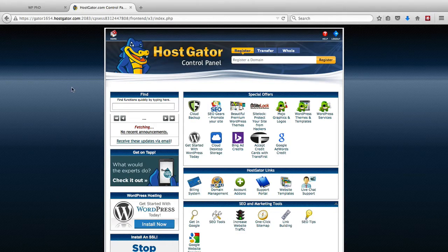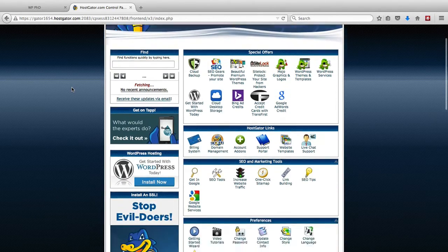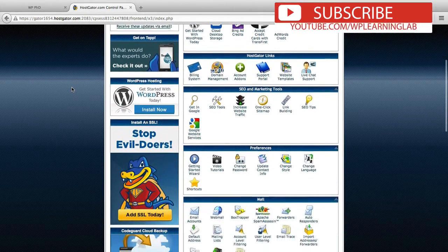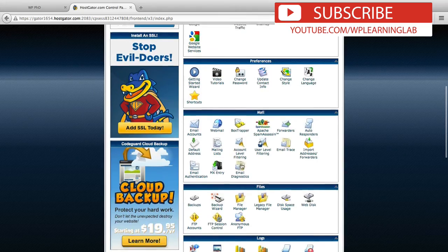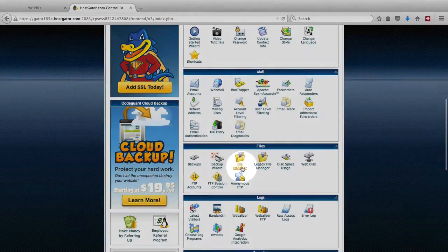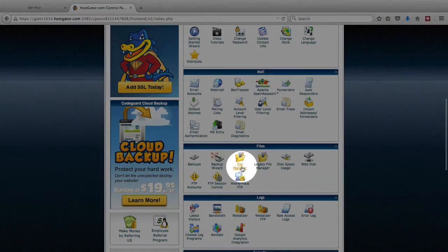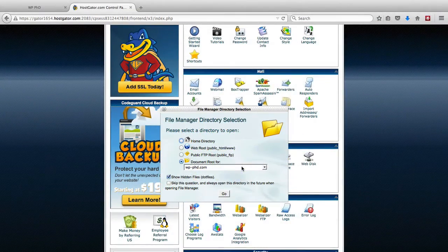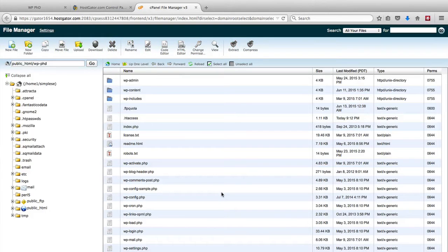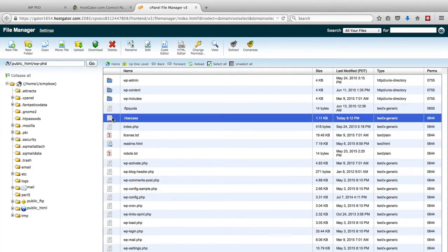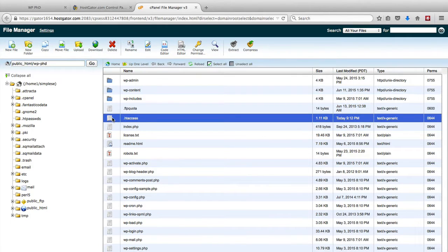So here we are in HostGator, which is what this site is hosted on. You would log into whatever cPanel you're using and you find the file manager option. And we open the root for the website that we're securing and we access the htaccess file.